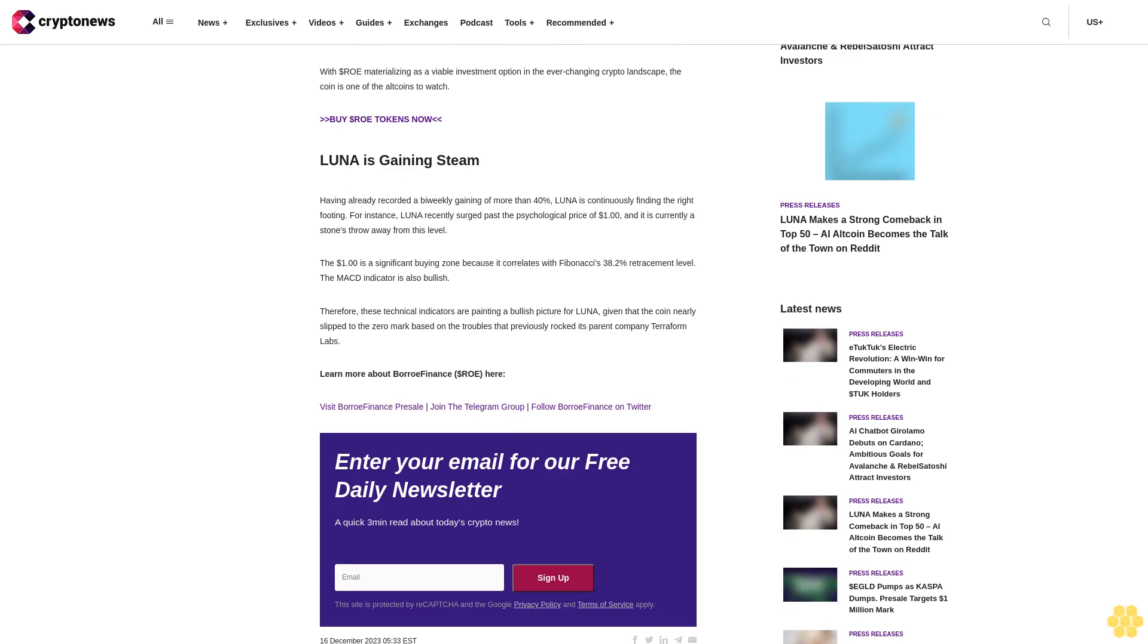Visit BorrowFinance presale, join the Telegram group, follow BorrowFinance on Twitter. Enter your email for our free daily newsletter, a quick three-minute read about today's crypto news. Sign up. The site is protected by reCAPTCHA and the Google Privacy Policy and Terms of Service apply.